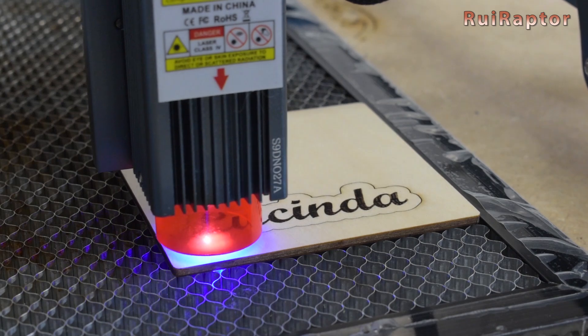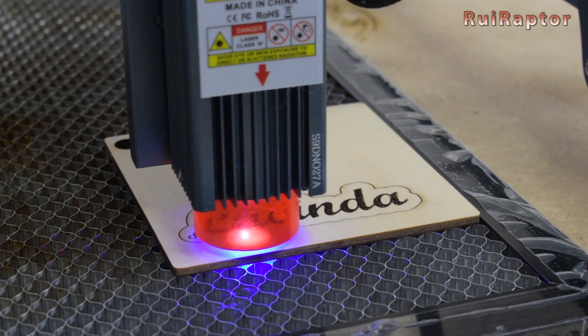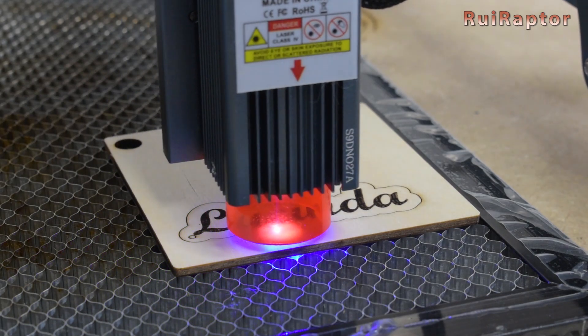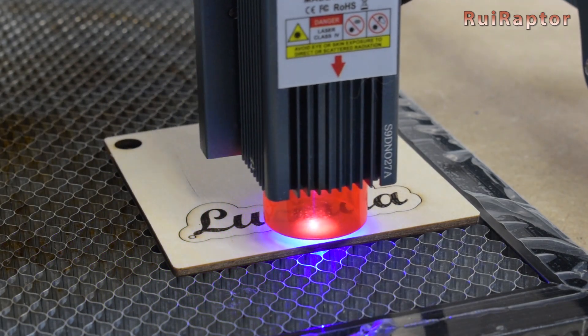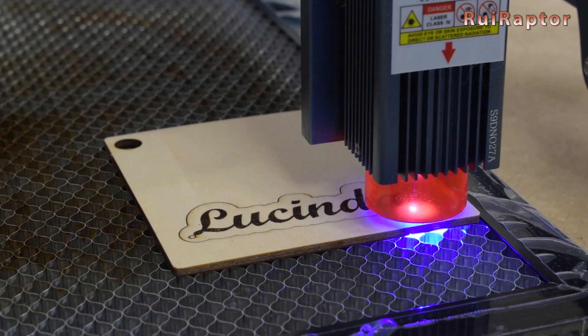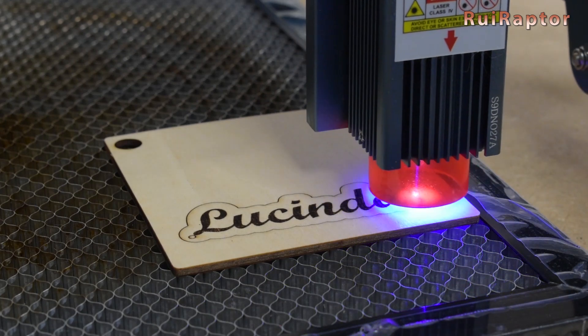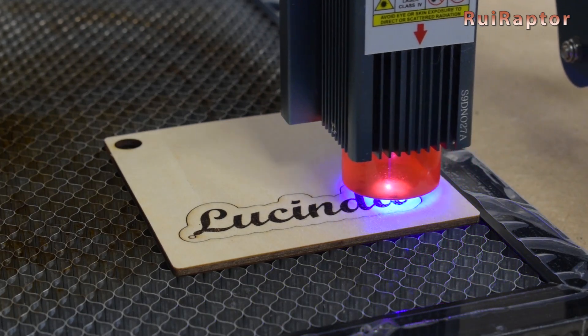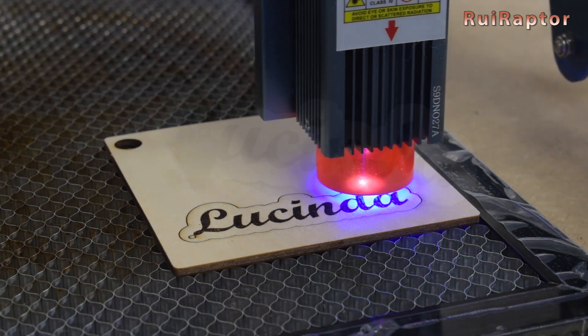However, if you use an Air Assist and by adjusting your settings, you will be able to reduce the number of passes and maintain the quality.